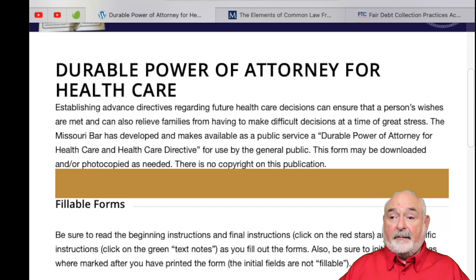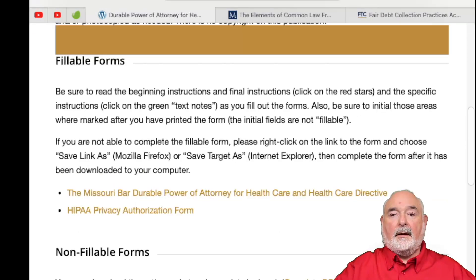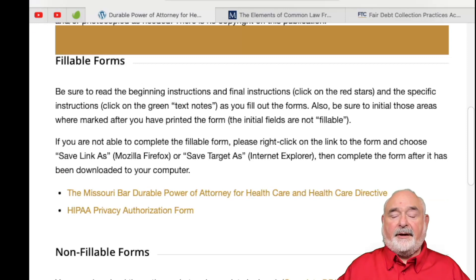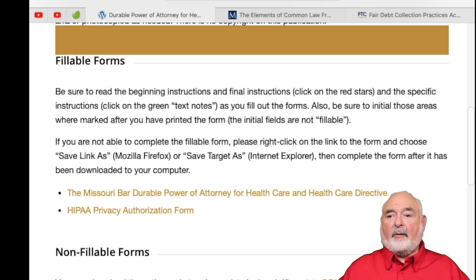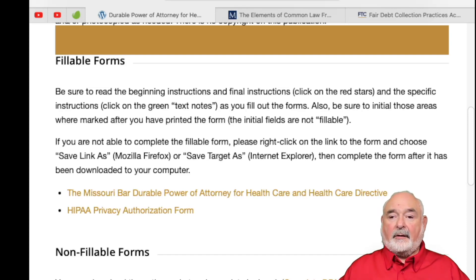My agent, of course, is my wife, and I also have my daughter appointed as an agent as well. What's nice about this durable power of attorney for health care on the Missouri Bar website is that it features fillable forms. It says be sure to read the instructions. If you're not able to complete the fillable form, please right-click on the link and choose 'save link as' or 'save target as,' then complete the form after it's been downloaded to your computer.